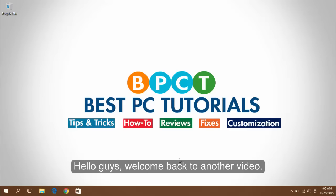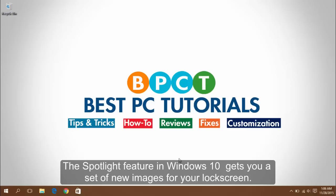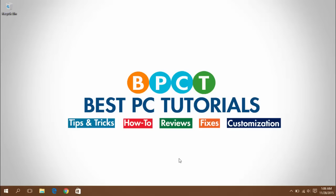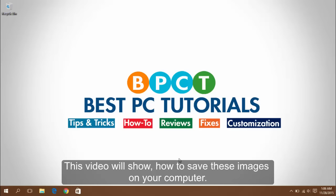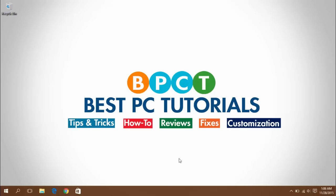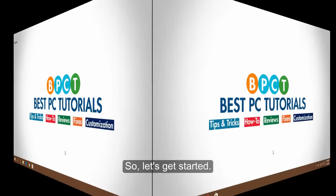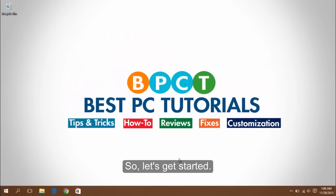Hello guys, welcome back to another video. The Spotlight feature in Windows 10 gets you a set of new images for your lock screen. This video will show how to save these images on your computer, so let's get started.